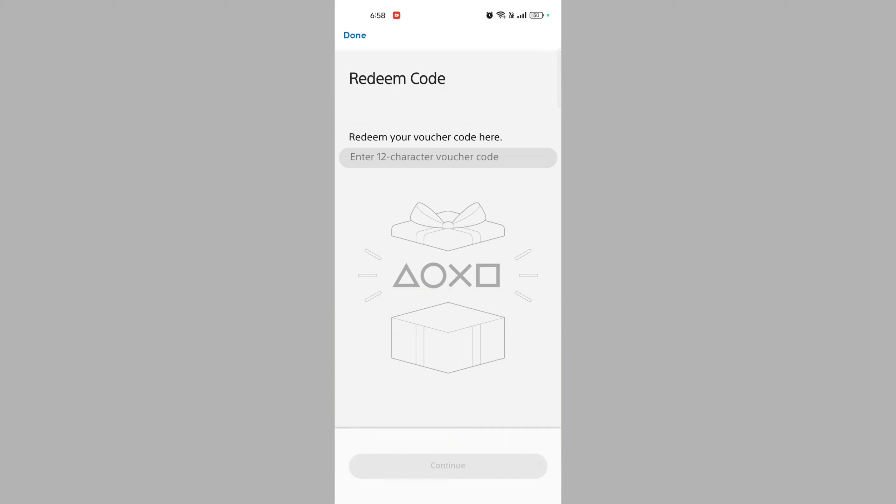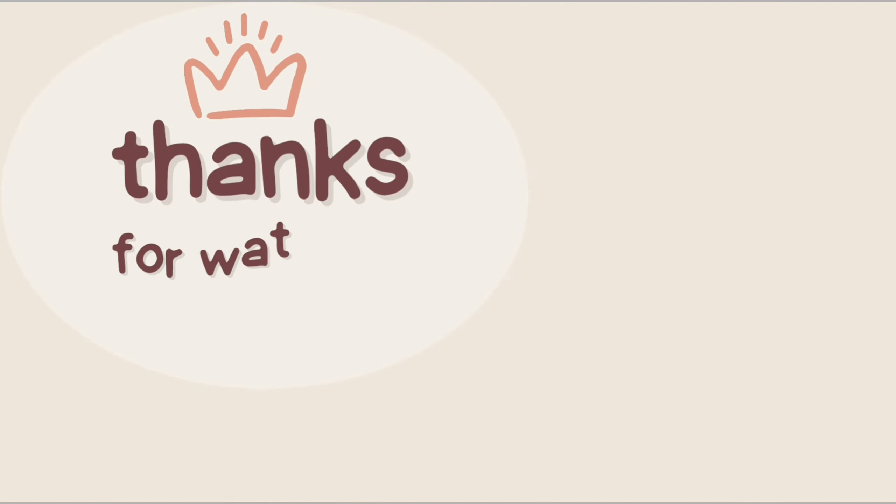Follow the prompts to confirm and redeem it. The app will process the code and apply it to your account. And there you go, that's how you can enter a redeem code in PlayStation app.